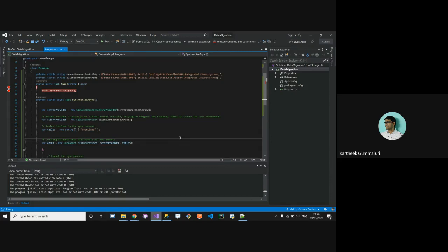One of the Microsoft employees has designed a framework called Dotmim.Sync, which helps us sync databases — SQL Server to SQLite, SQL Server to SQL Server, SQL Server to MySQL, and relational database to relational database. By using just five lines of code you can easily perform database sync.